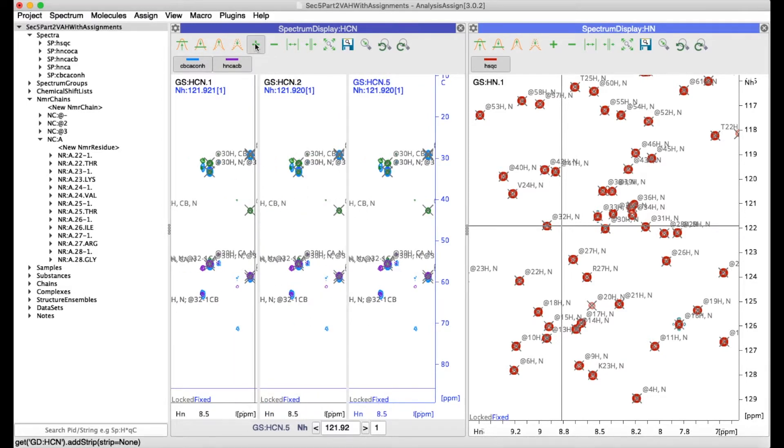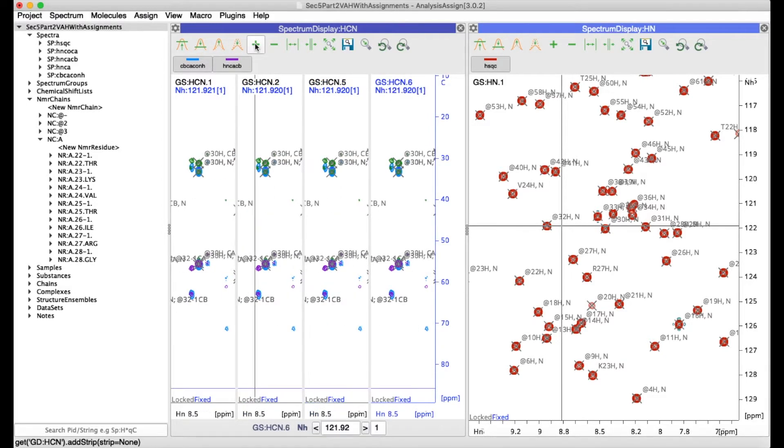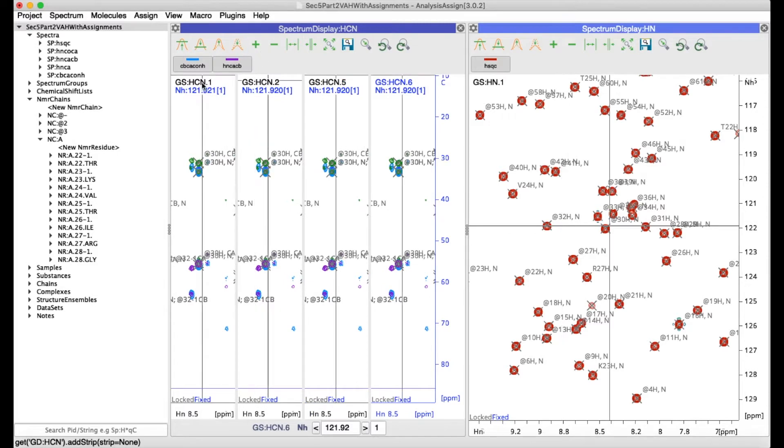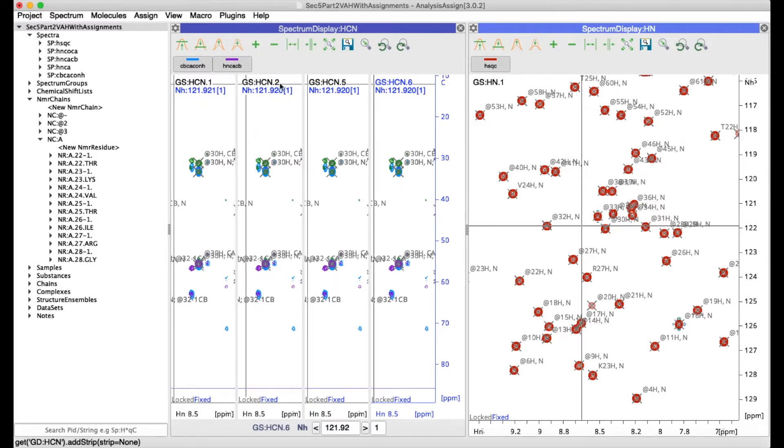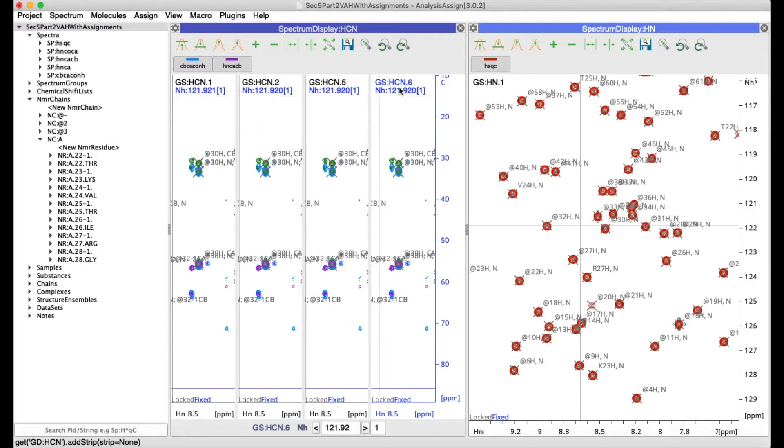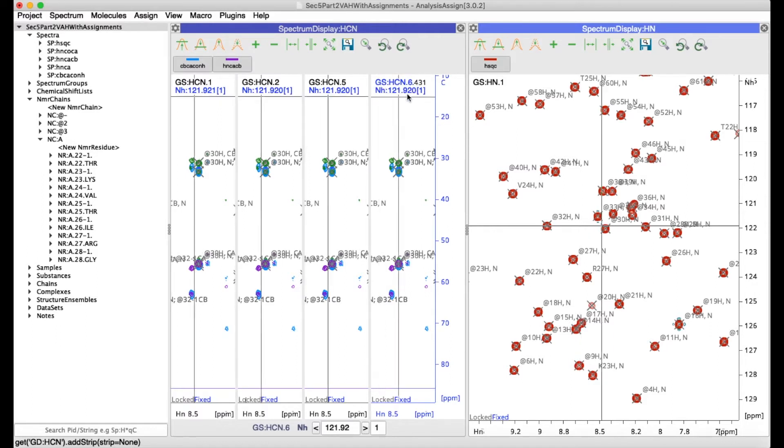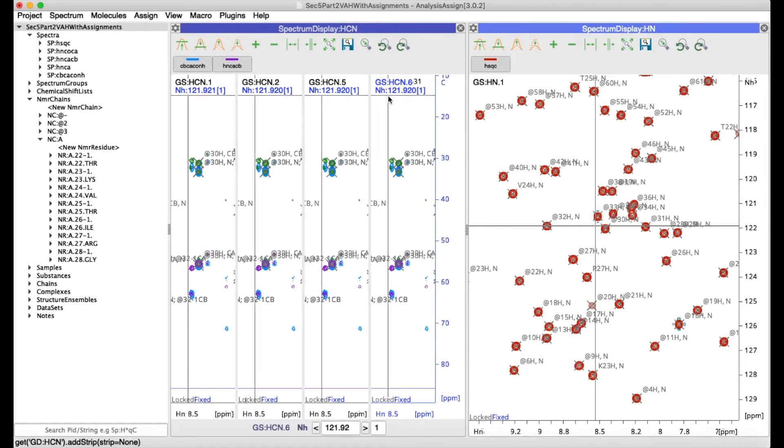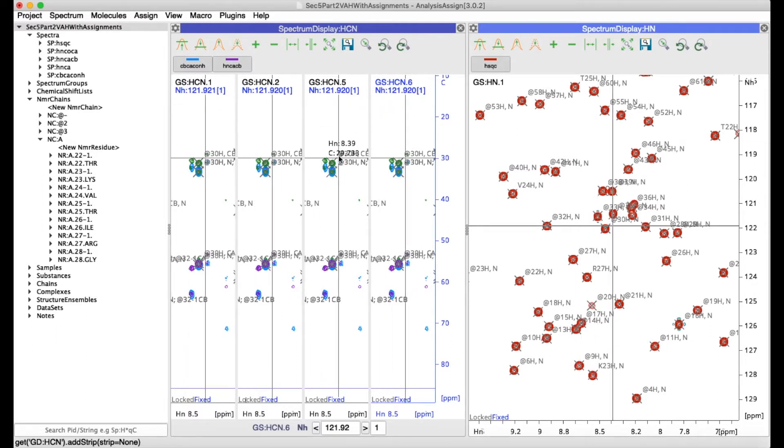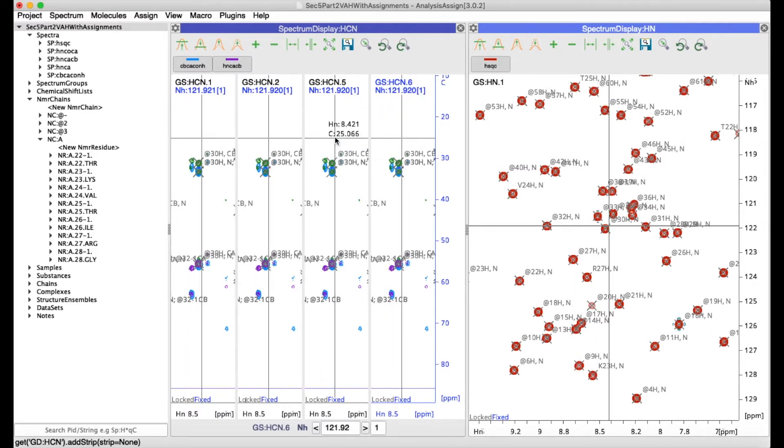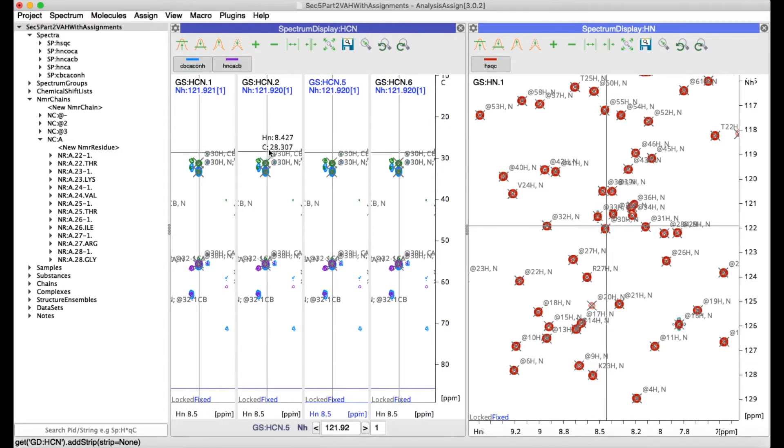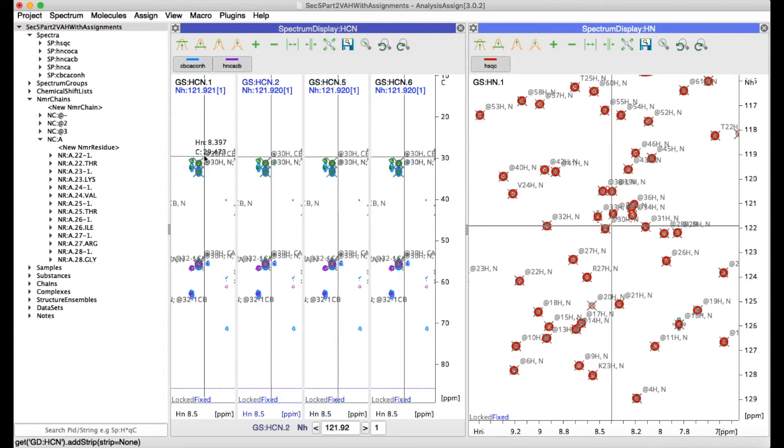Notice that each strip has its own strip ID at the top and the strip ID which is highlighted shows that that is the active strip. You can make a strip active simply by clicking in it.